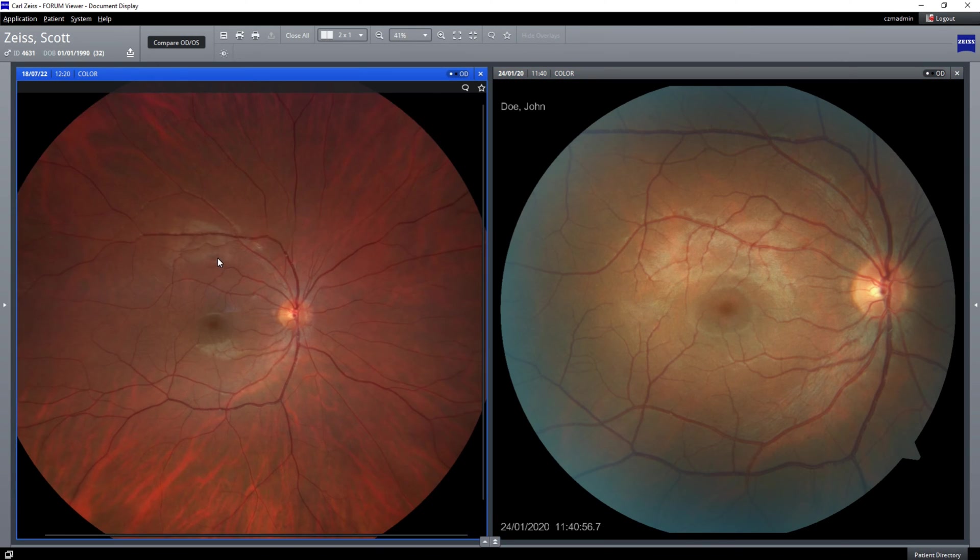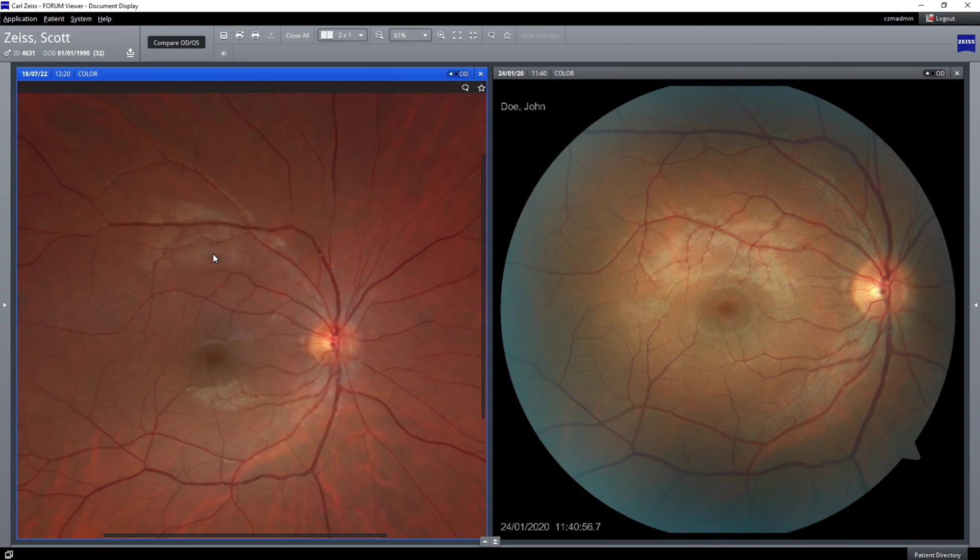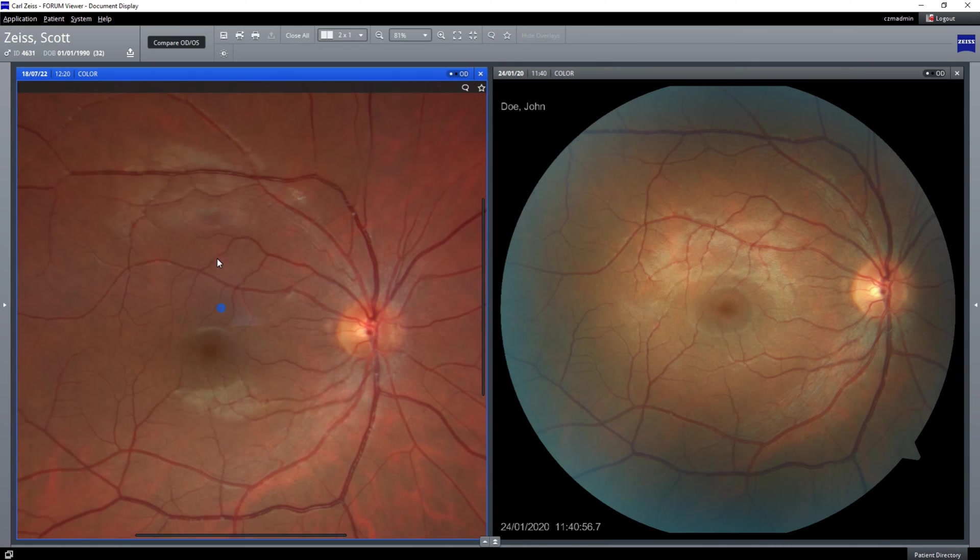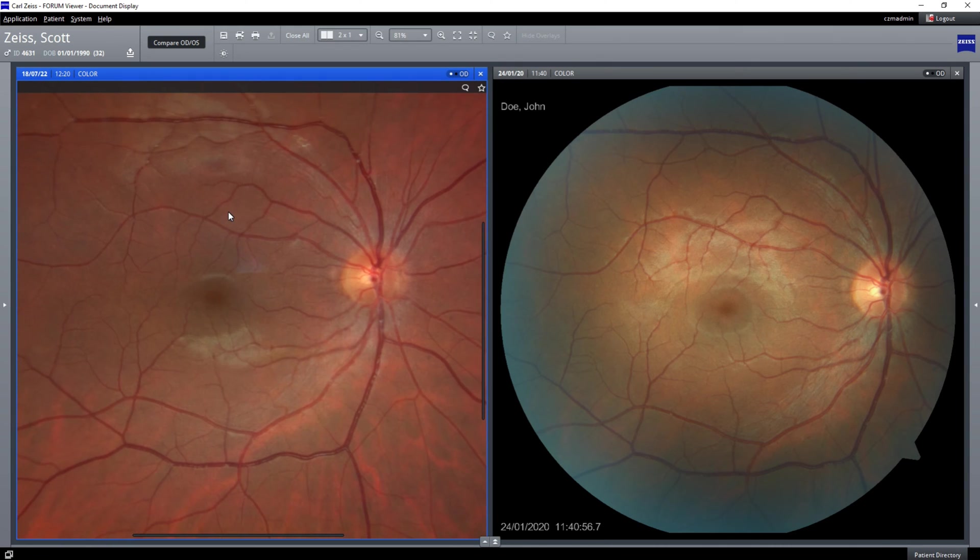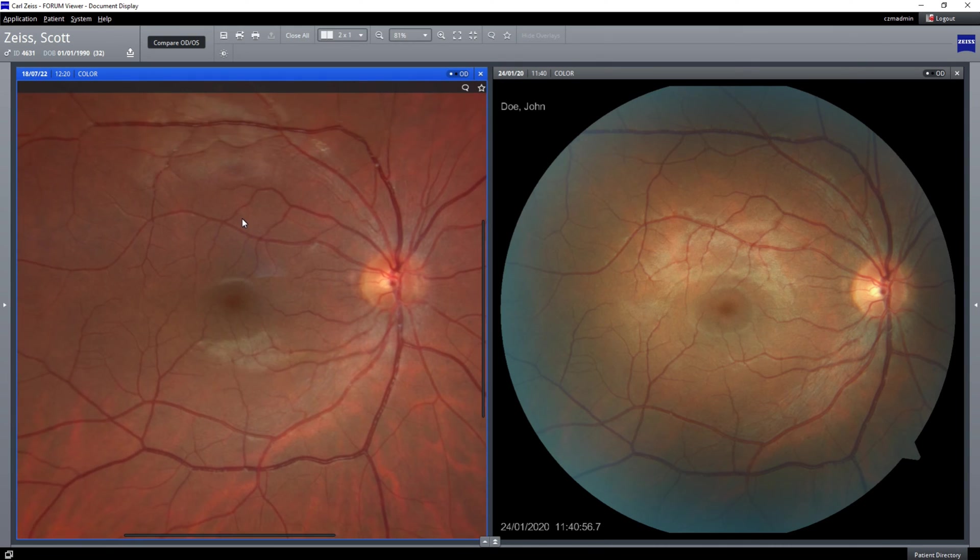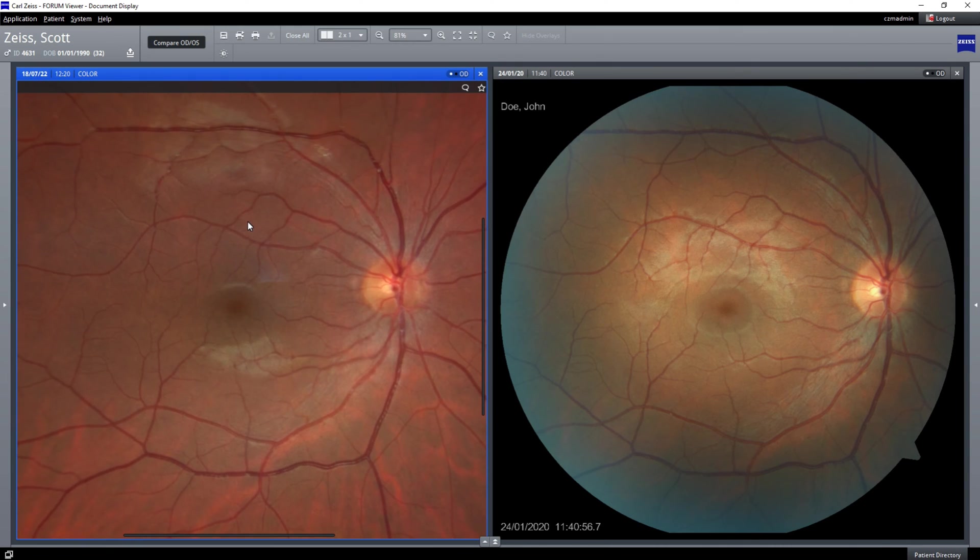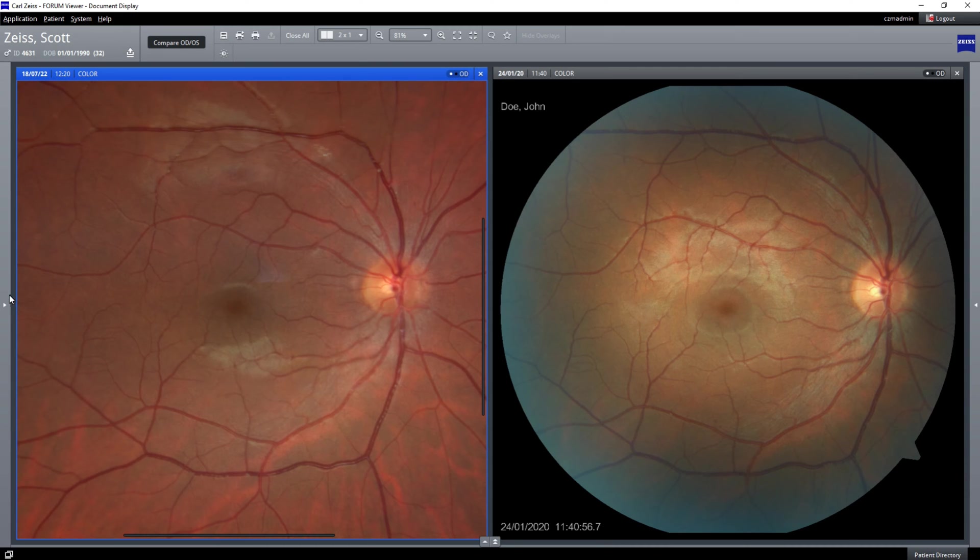On the right is the original VisuCam picture. On the left is the detail that you get with the CLARIS 500. We can introduce this into the OCTA scans in Zeiss Forum.